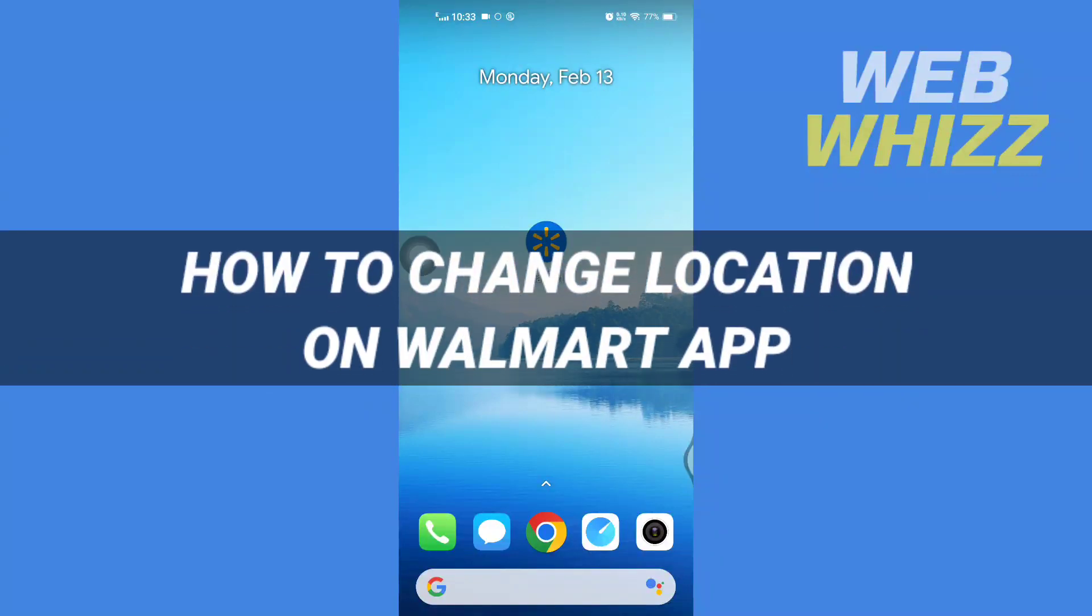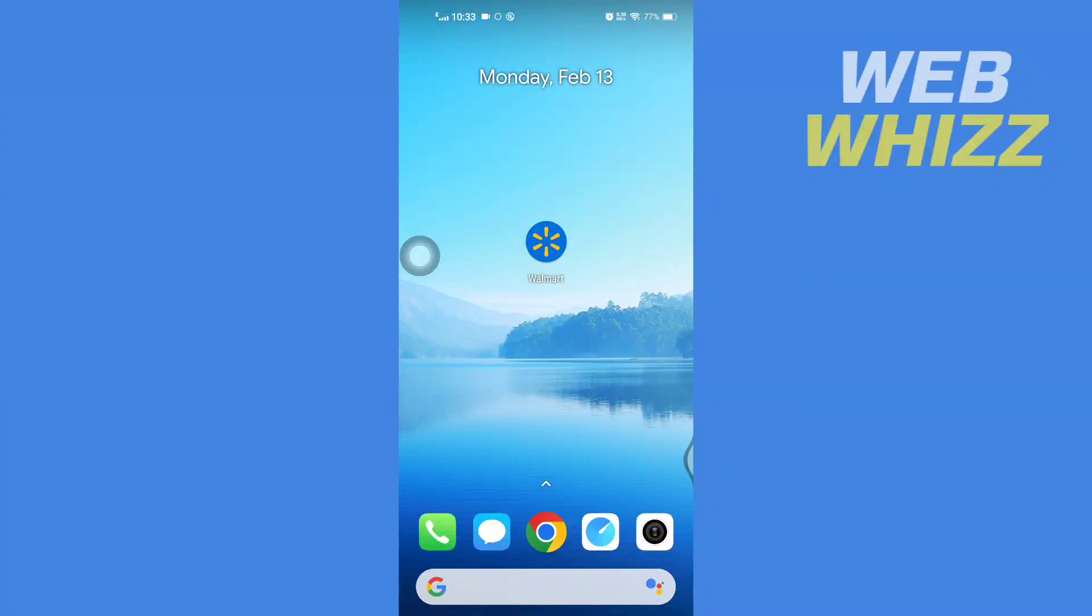How to change location on Walmart app. Hello and welcome to our channel WebWhizz. In this tutorial, I'm going to show you how you can change your location on your Walmart app. So please watch till the end to properly understand the tutorial.